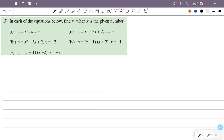In each of the equations below, find y when x is the given number. That is, x is equal to given values. When the values are substituted into the equations, y is equal to minus 1.